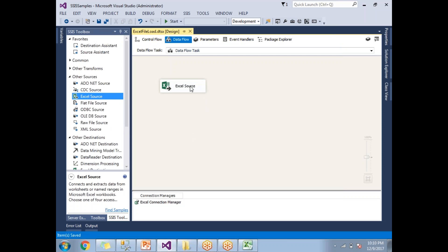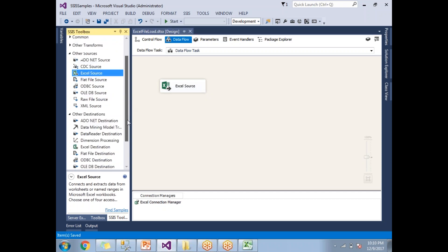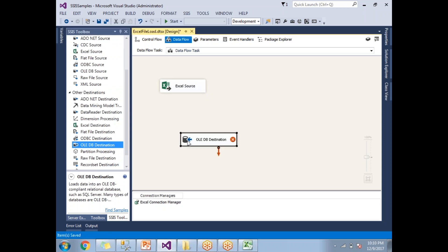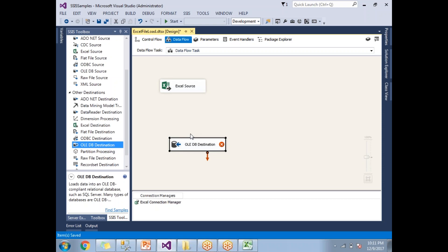Now let's add an OLE DB Destination. The OLE DB Destination is the one that helps us load data into an RDBMS — for example, Oracle or SQL Server. In this scenario, OLE DB Destination is suitable because our source is an Excel file, not an RDBMS.